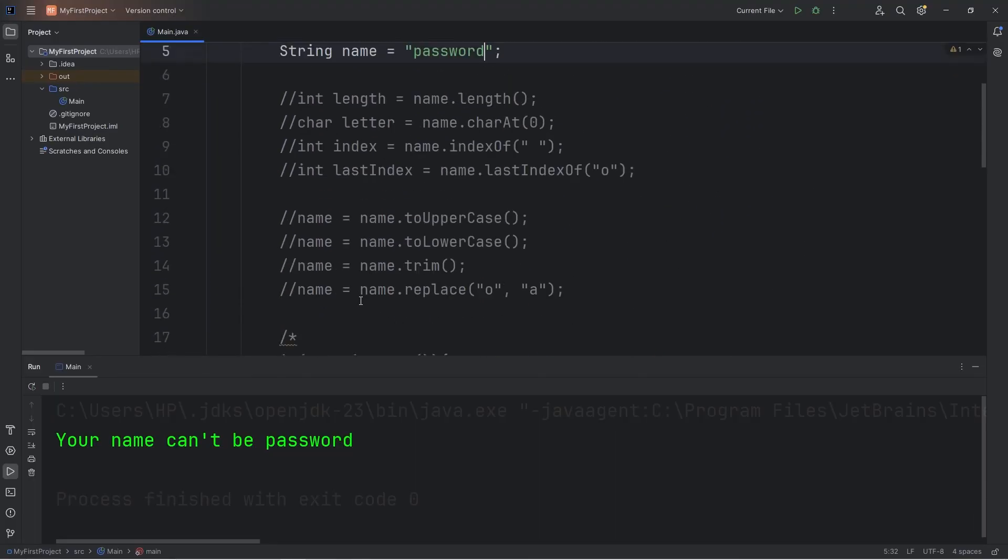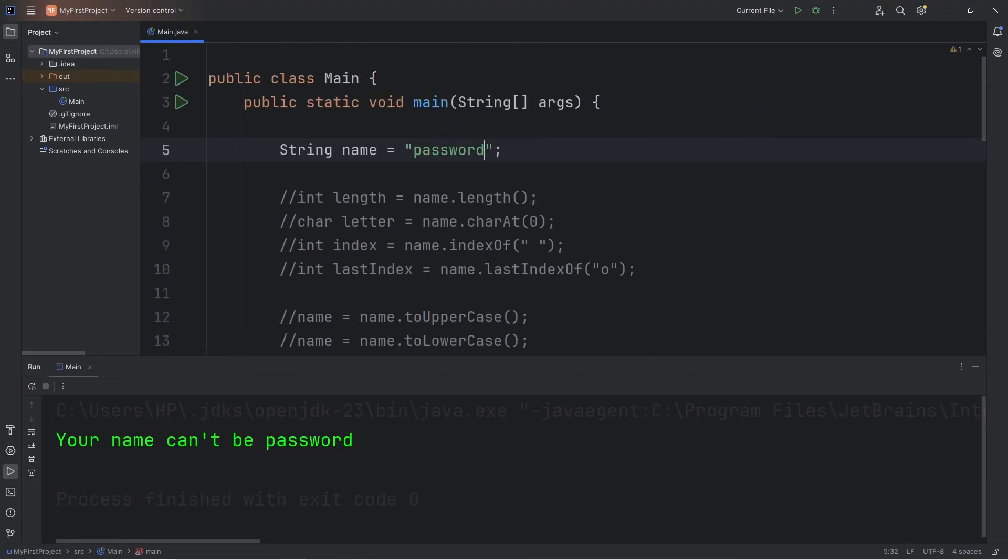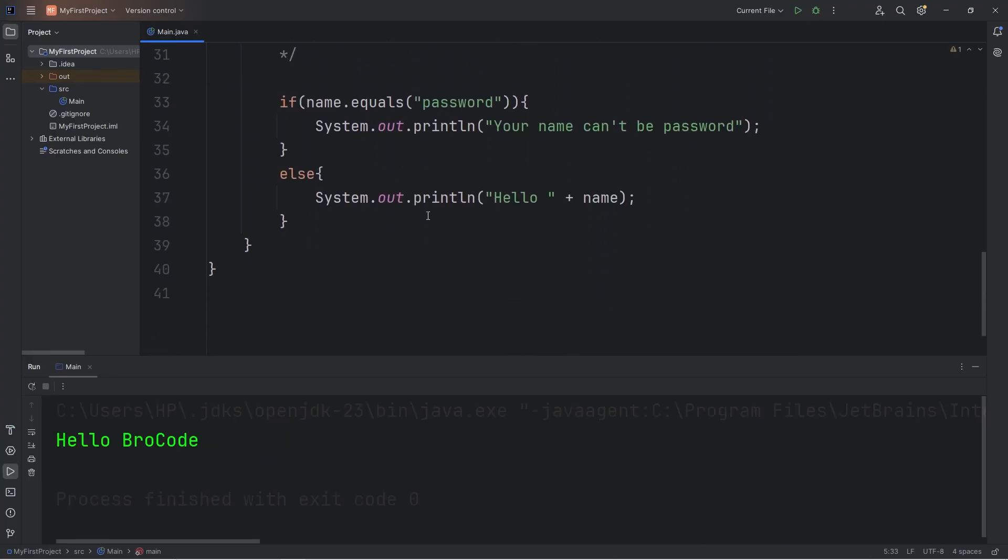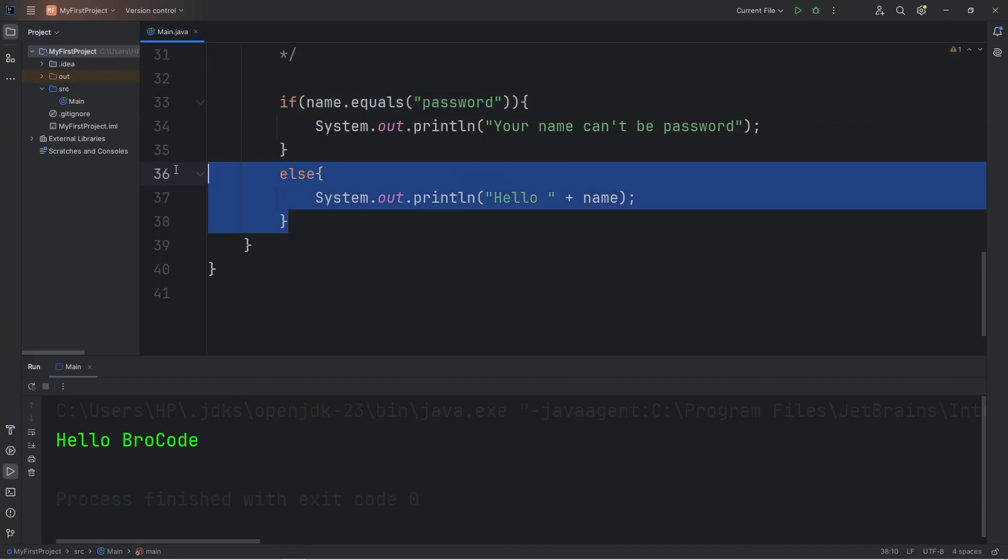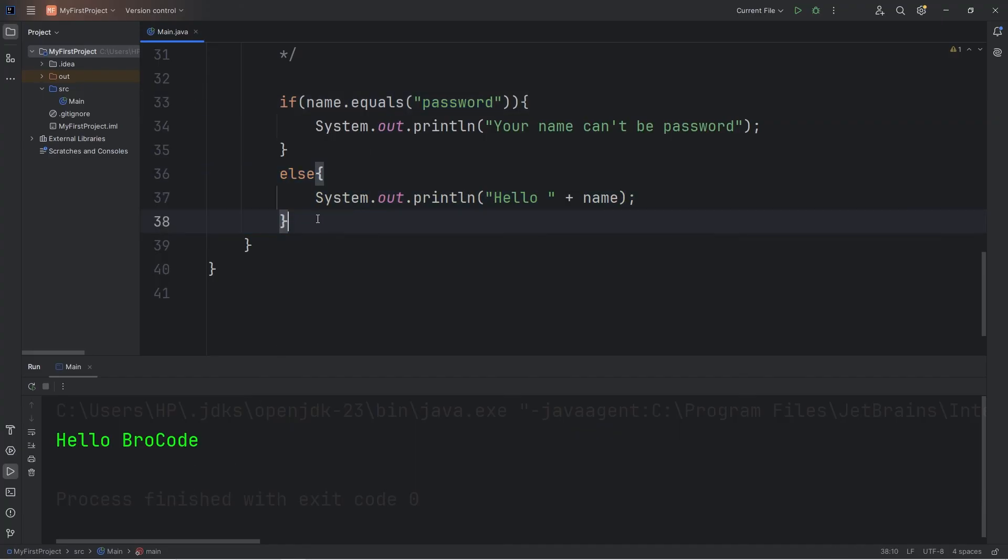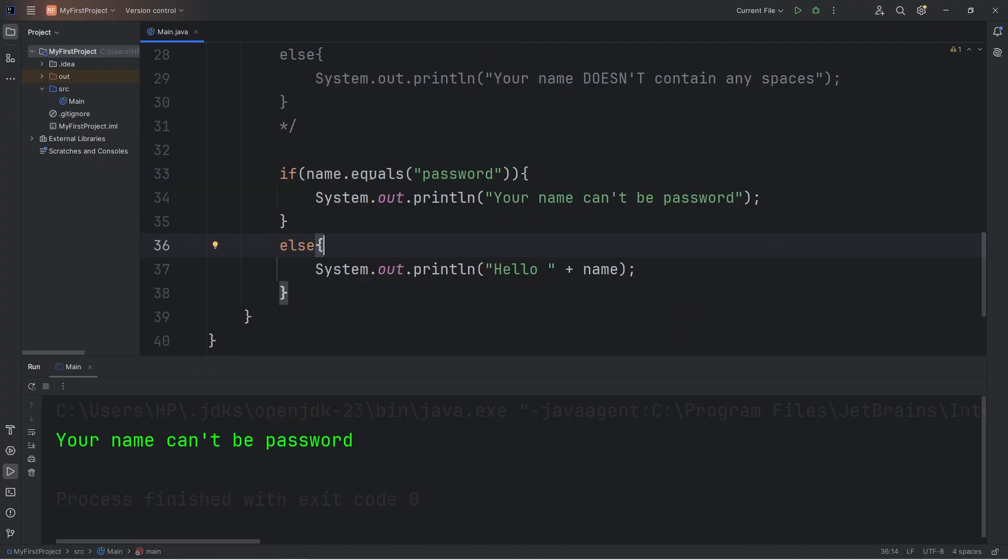But if it wasn't... Well then, this returns false. These two strings are not equal. And we execute the else statement. Hello. Your name.